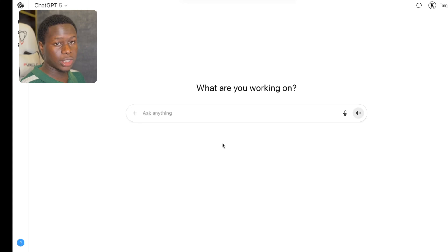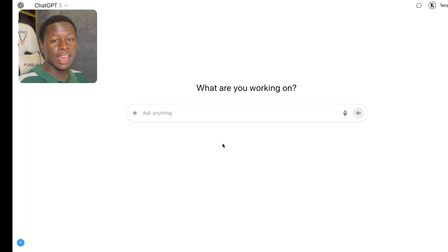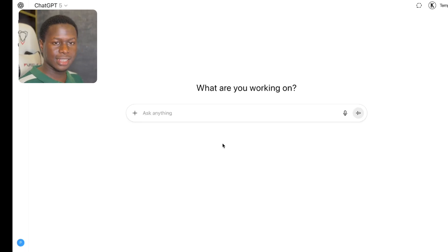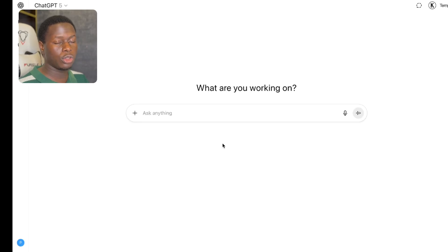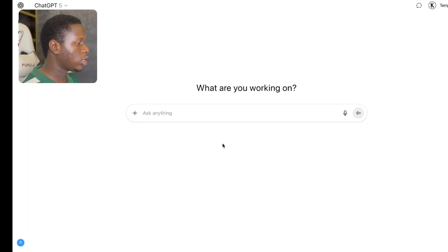Now after deciding what you want your image to represent, let's create an image. But before we create an image, I'm going to head over to ChatGPT. I'm going to tell ChatGPT to give me a prompt to create a business coach in a business setting so we can create a high-quality image. I'm going to share with you a free tool you can use to create a high-quality image.